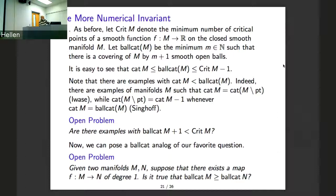Next thing: you can consider the invariant ball category — like Lusternik-Schnirelmann category but covering by open balls rather than contractible sets. This equality is just topological. You have the open problem of how ball category is related to the ordinary category, and the same question for ball category in the context of degree-one maps gives you this inequality.